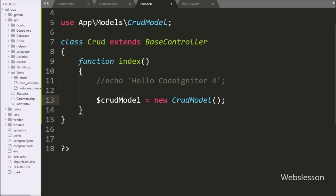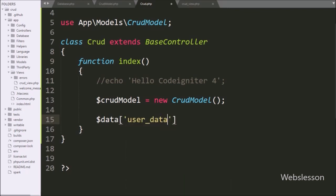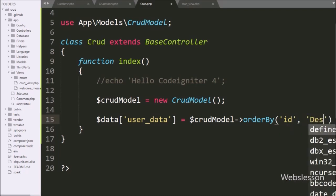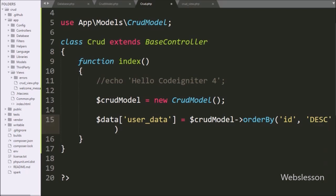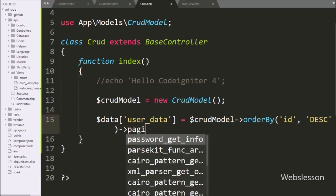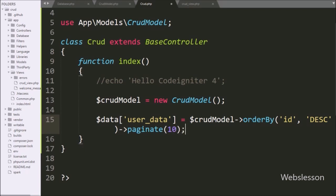Next, we want to display data on the web page with pagination. In CodeIgniter 4, pagination is very simple — in a single function it will automatically make pagination links. So here we have written $USERData variable equal to $CRUDModel with the orderBy method, with two arguments: id and descending order. This method will add an ORDER BY statement in the database query. After this, we have written the paginate method with 10 records, so this method will return 10 data results per page, which are stored under this variable.